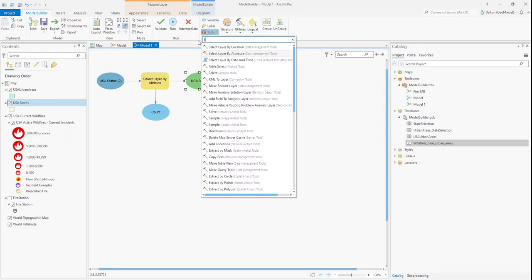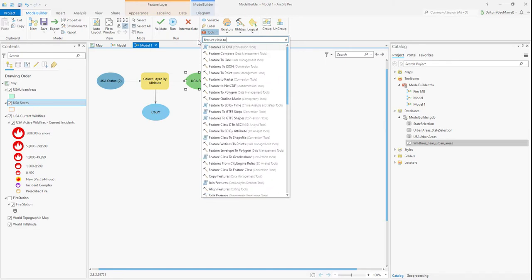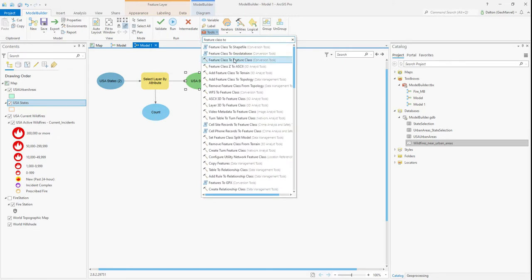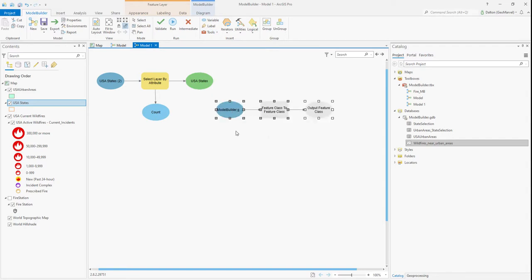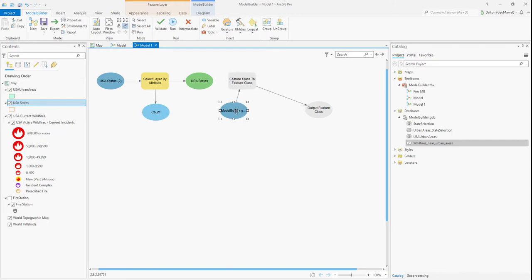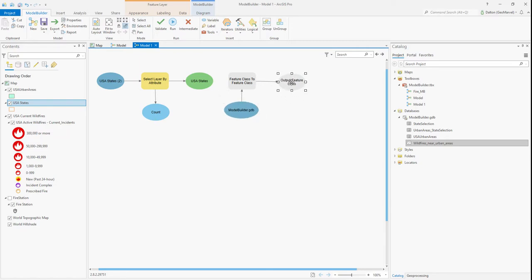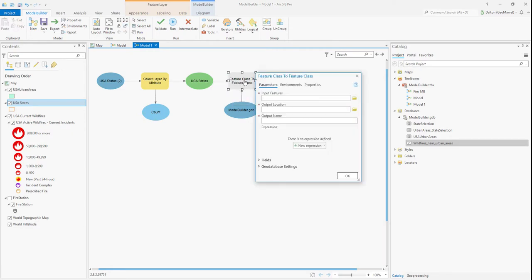We can rearrange as desired to give it a clean look and feel. We're also going to add a Feature Class to Feature Class tool. This will take our selection and ultimately create an actual feature class out of it. We have our input geodatabase, which is our Model Builder GDB. Dragging the arrow from US States to Feature Class to Feature Class, we can set that as our input features and set an output feature name of US State Output.